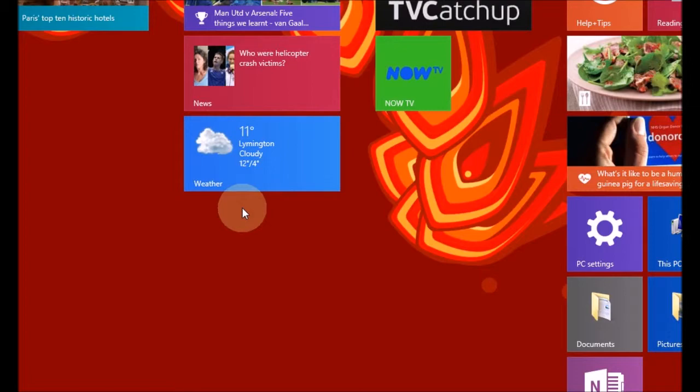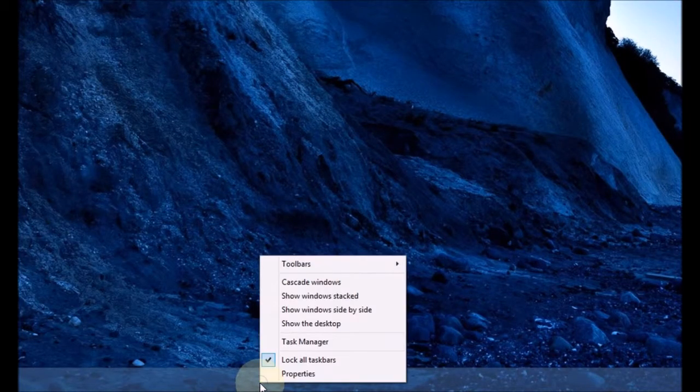To do this on the desktop, go right to the bottom to the taskbar and right-click on it, then go to properties.